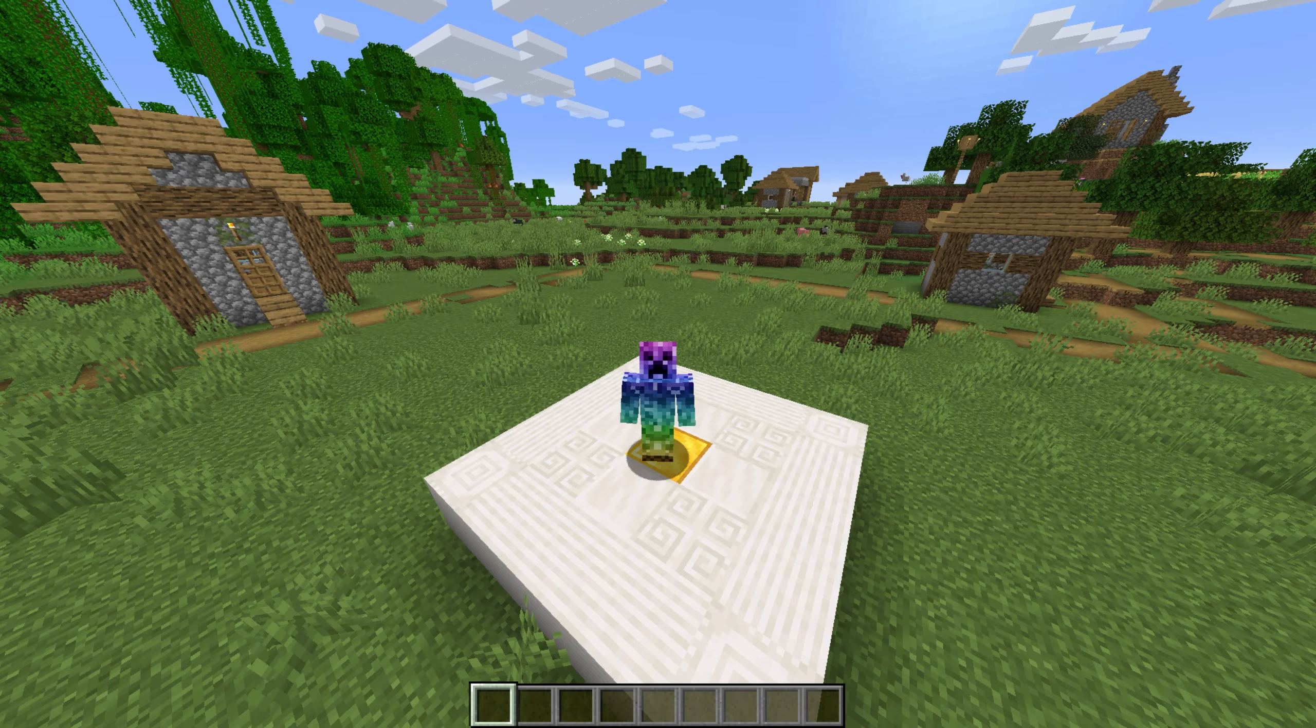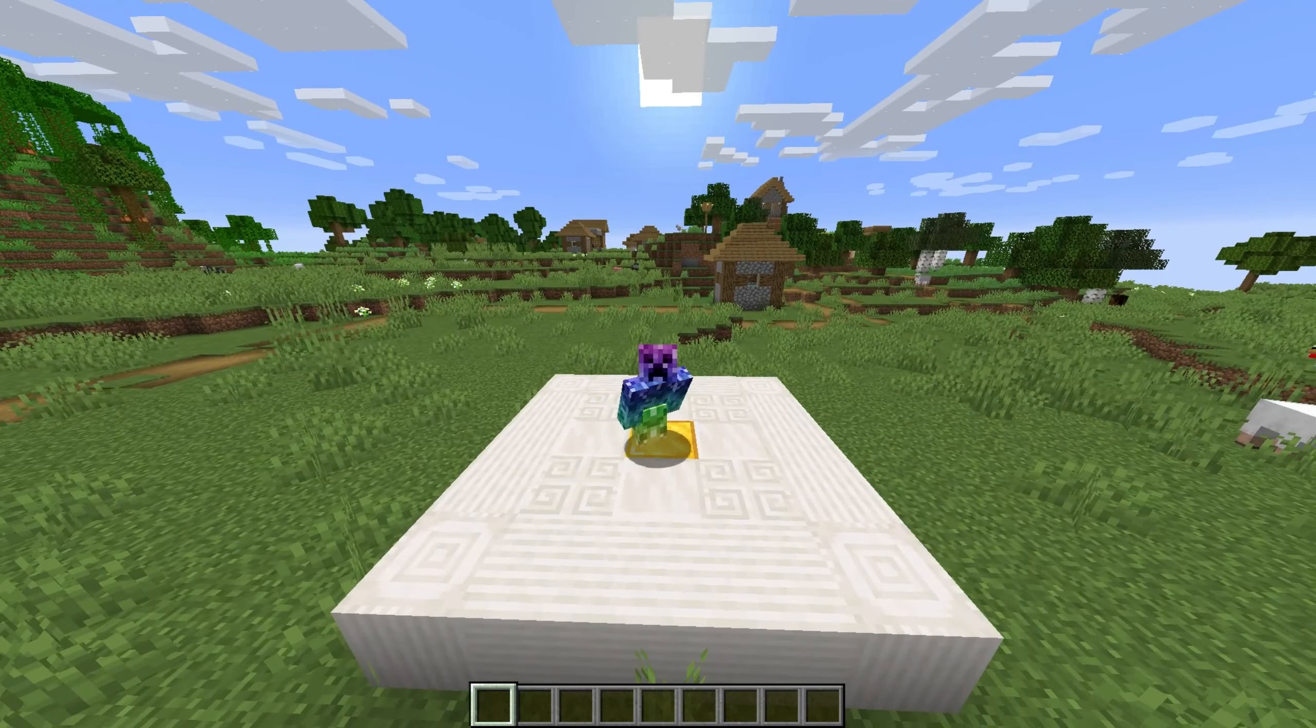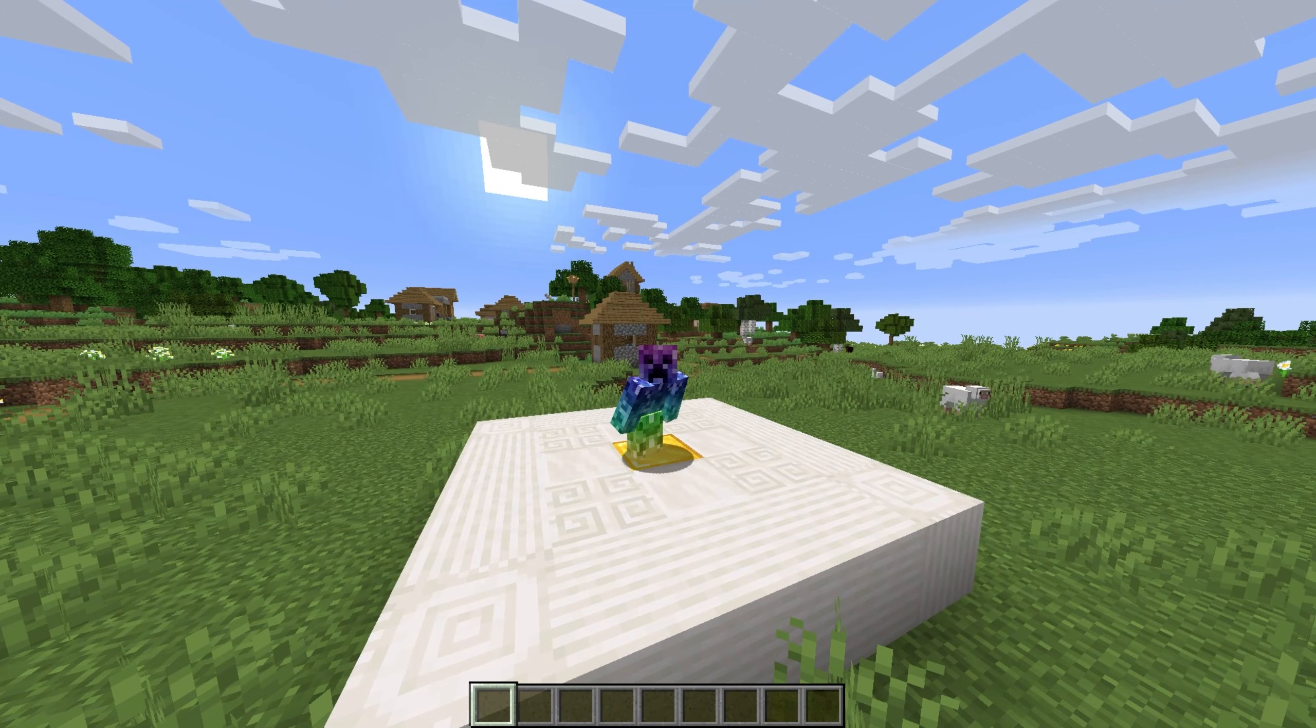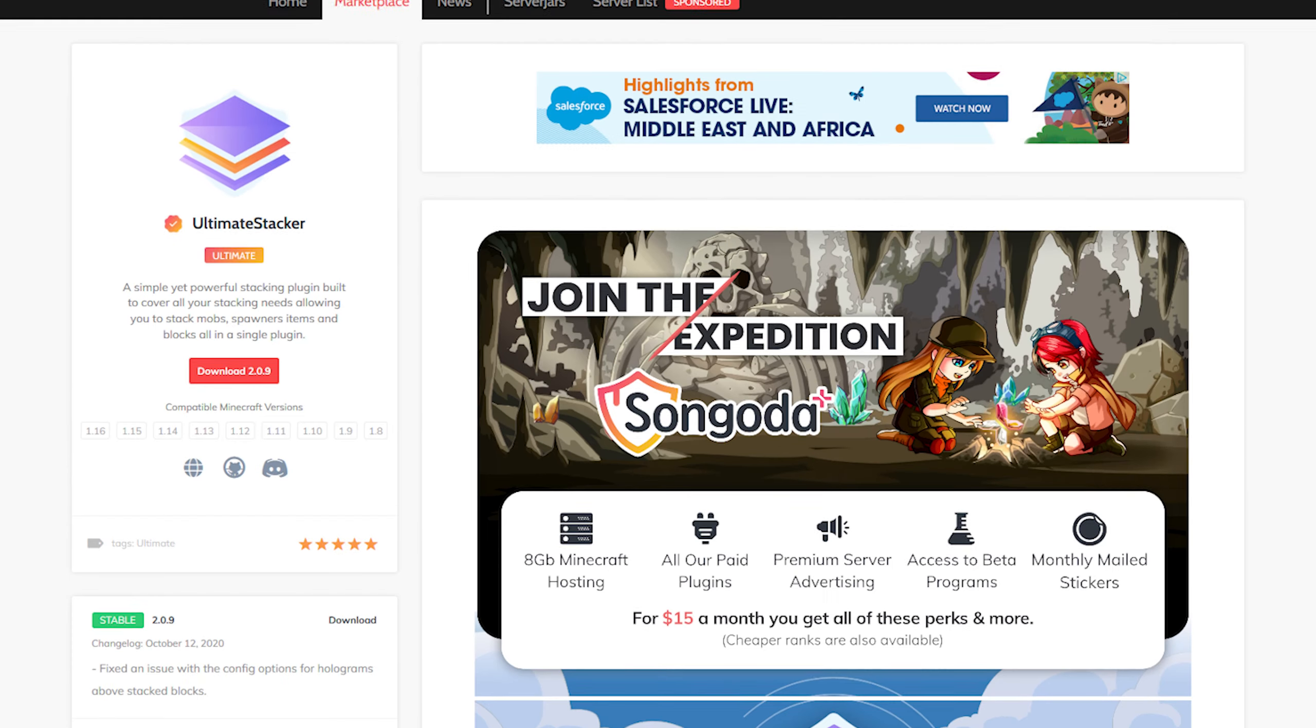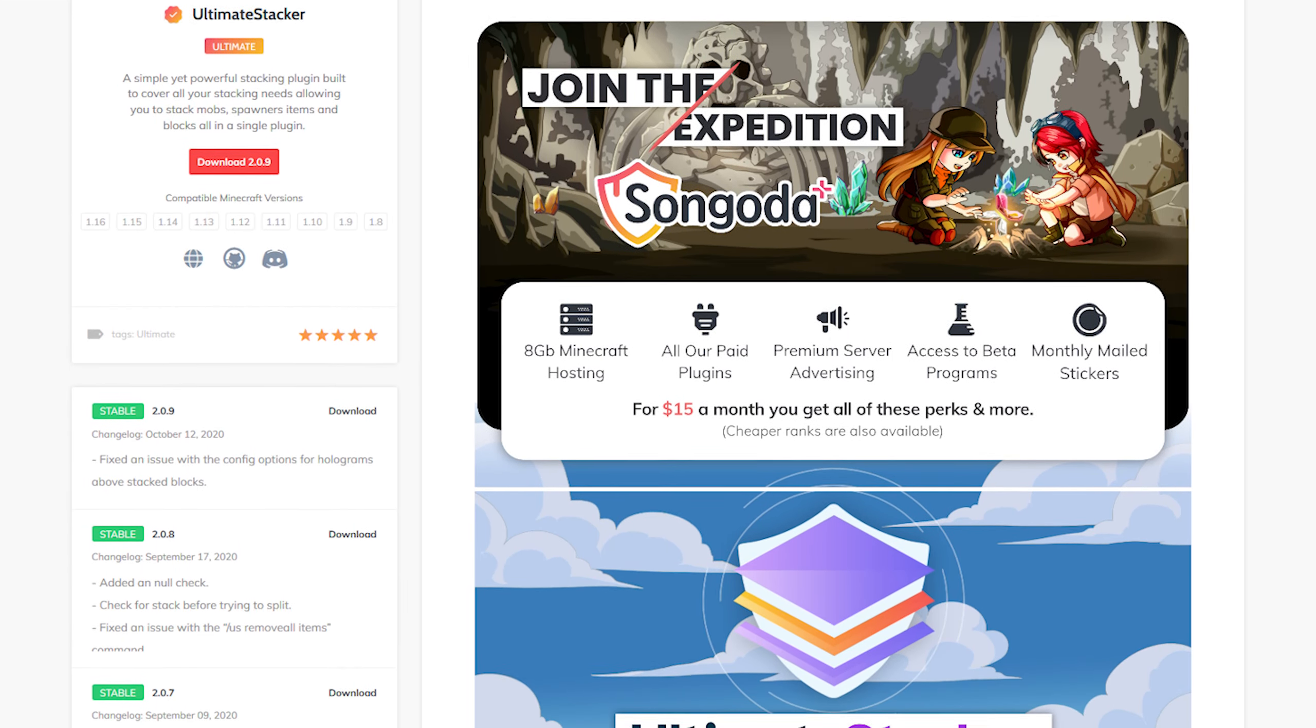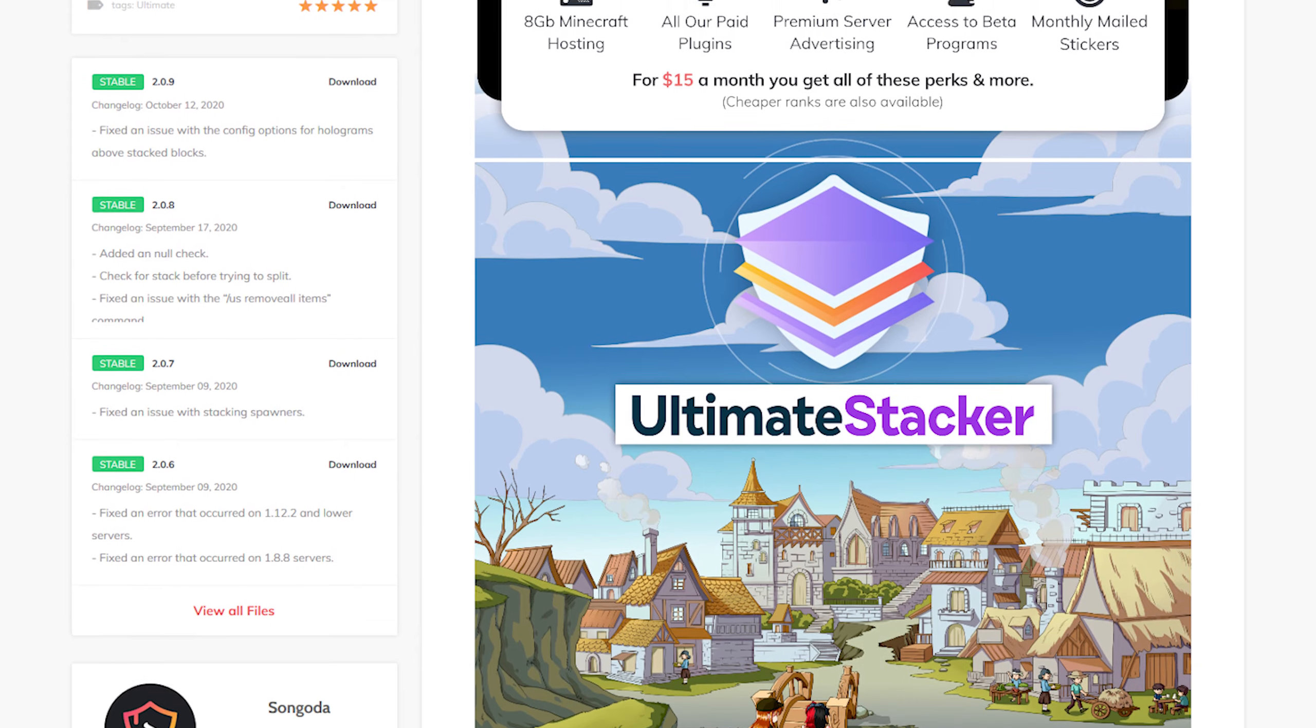What's up, my name's Technobo here for ServerPro and welcome to this tutorial for installing and using Ultimate Stacker. Ultimate Stacker allows you to stack spawners, mobs, and items, and it even adds custom mob loot tables.